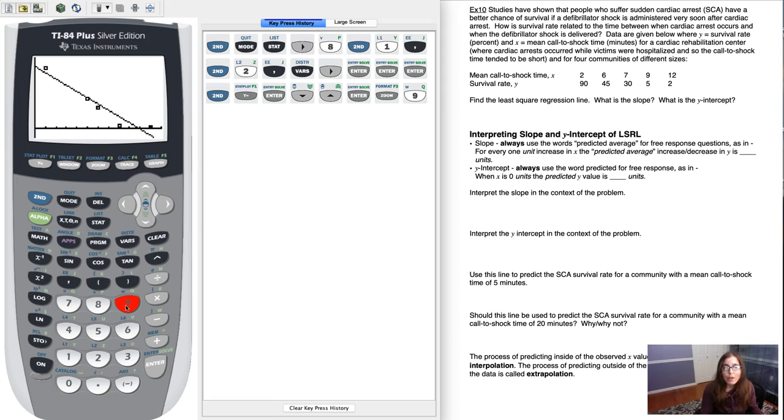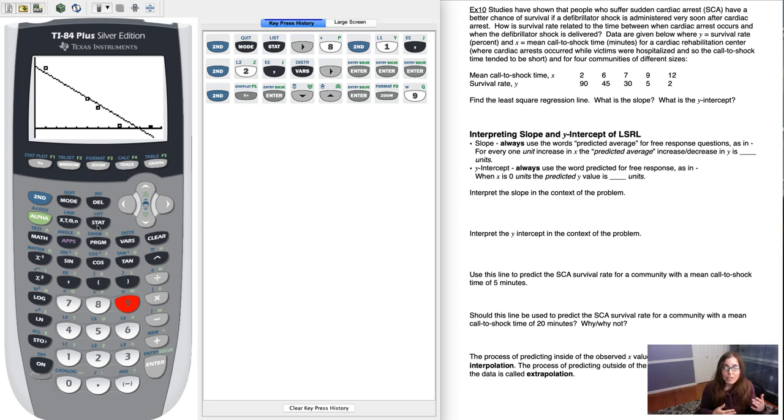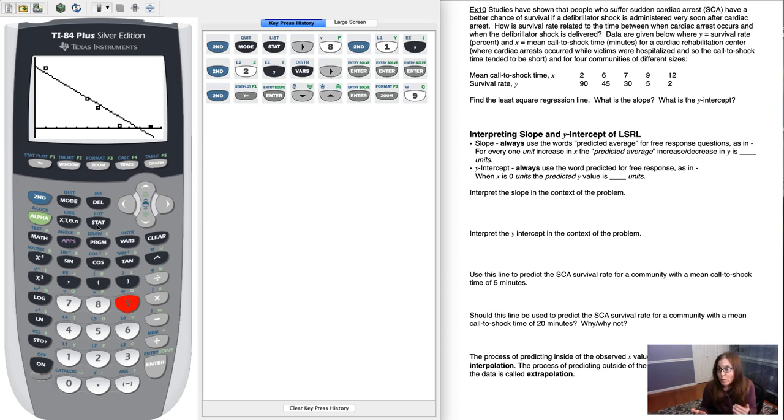So how could I calculate a residual? You can go through and individually calculate actual Y value minus predicted Y value if you wanted to. That just might take you a little while.